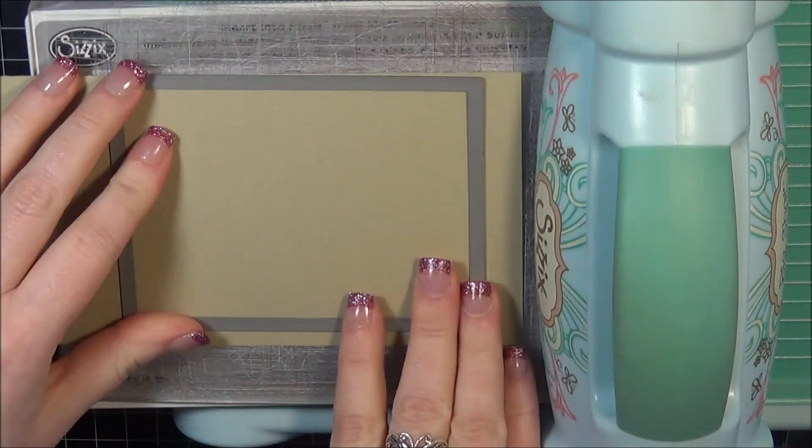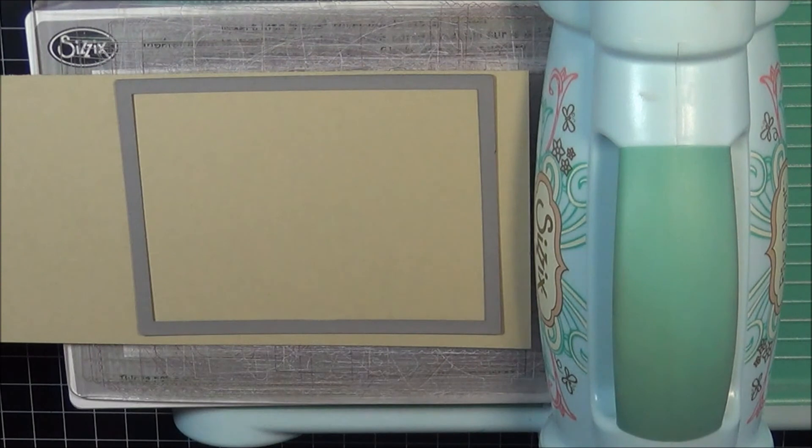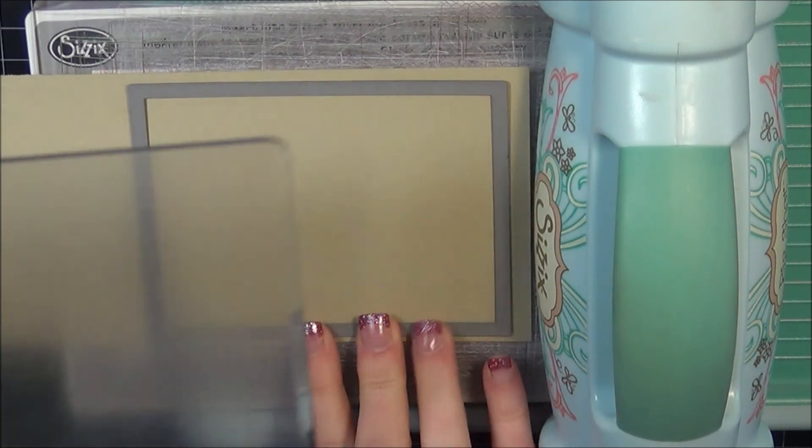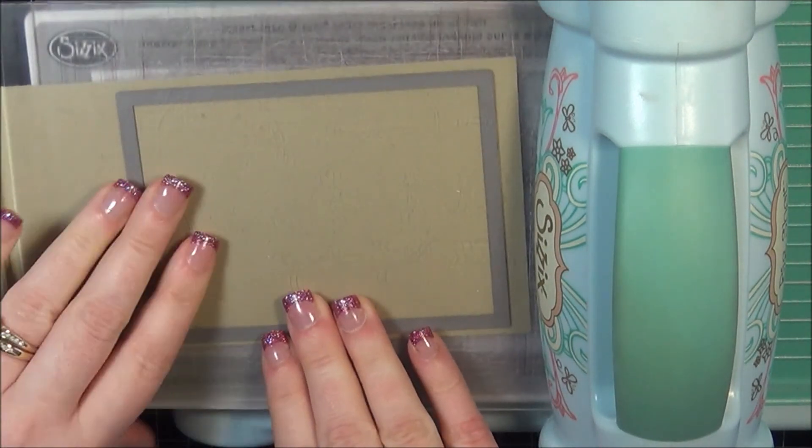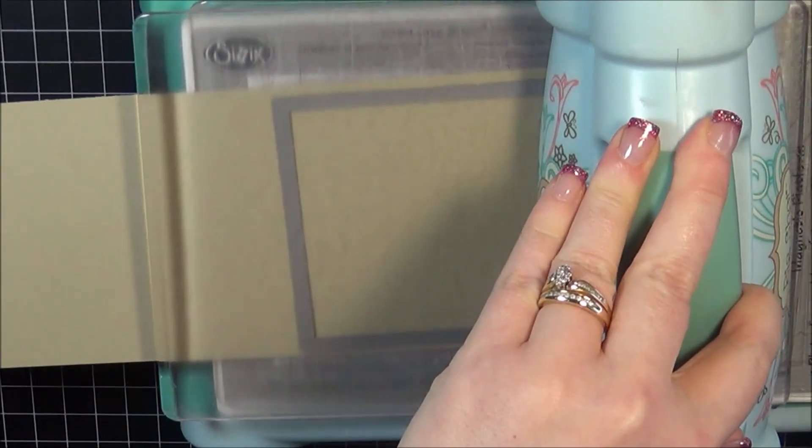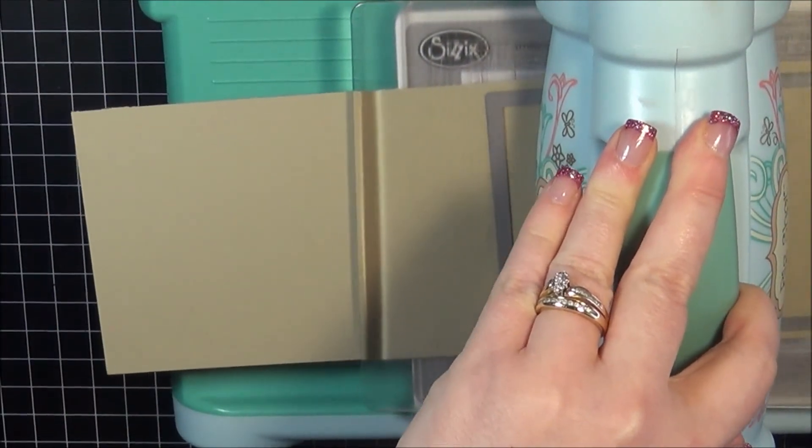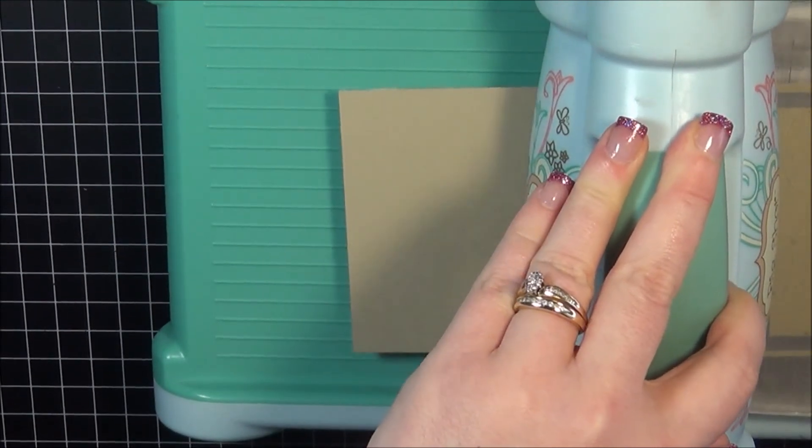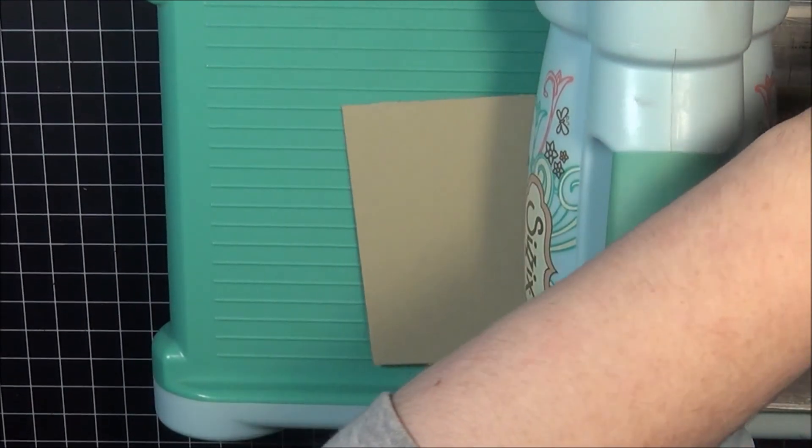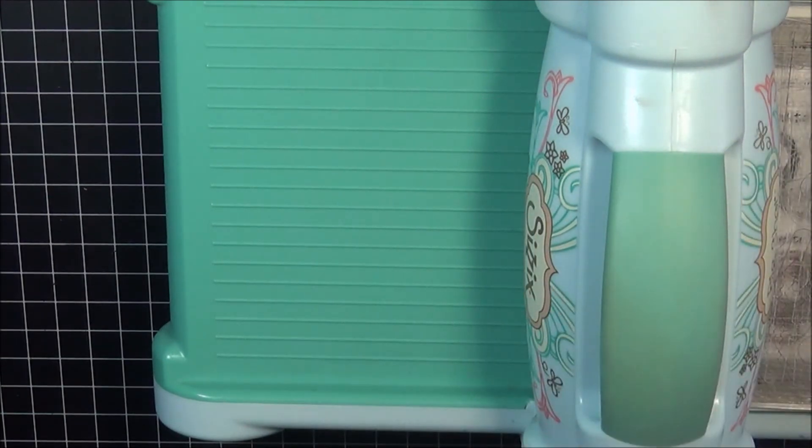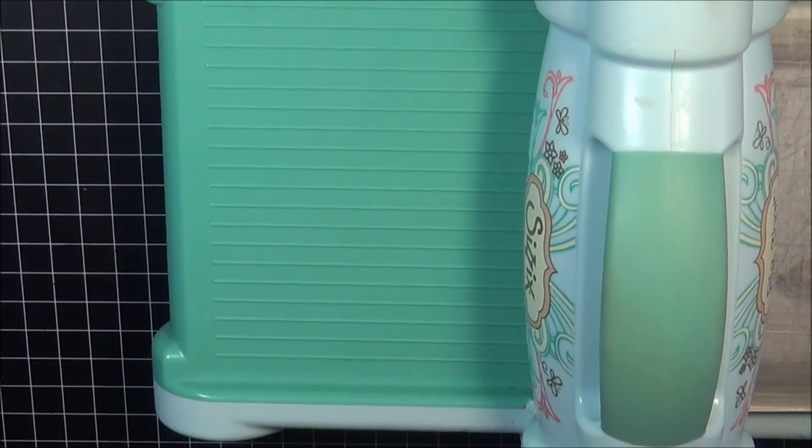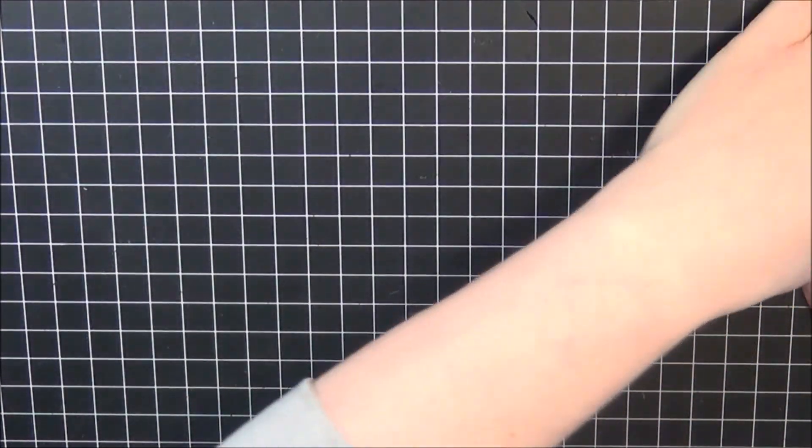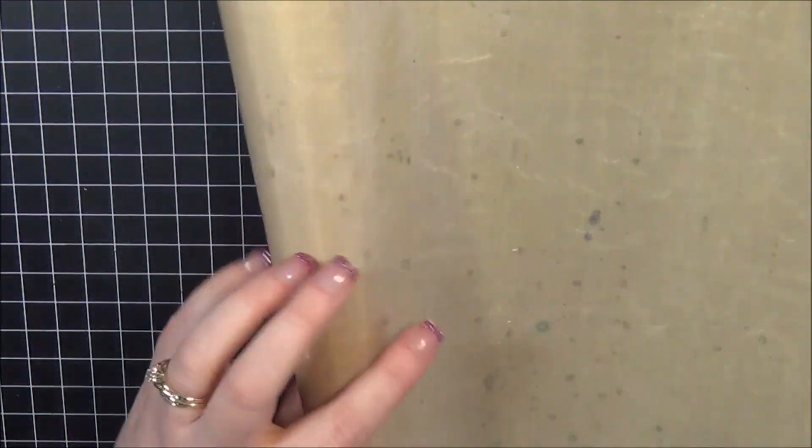So I'm starting out by die cutting my main panel here. This is a piece of Gina K Designs cardstock. I'm not sure what the exact color name is, but I will list everything below in case you're interested. I like this cardstock in particular because I wanted something thicker for the embossing paste. This cardstock is really thick. So I've die cut that using one of the Lawn Fawn stitched rectangle dies.